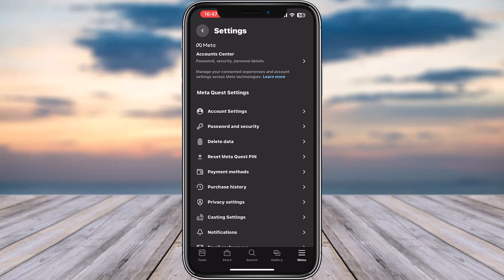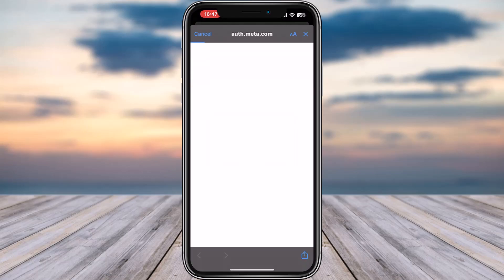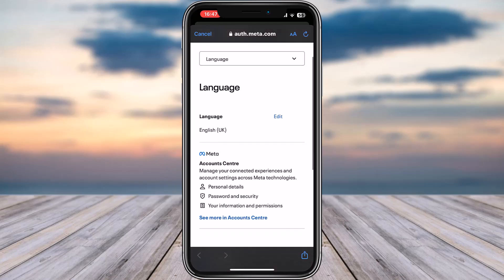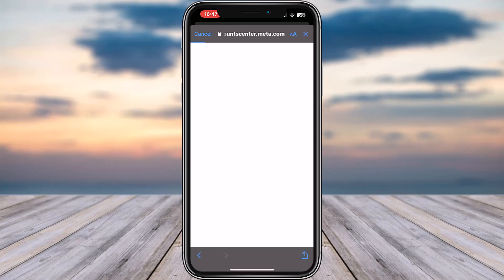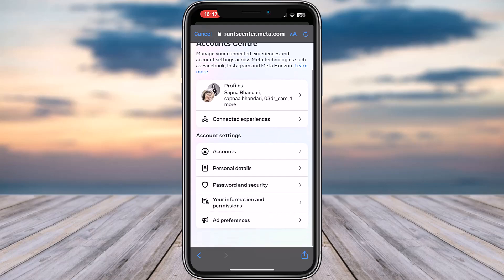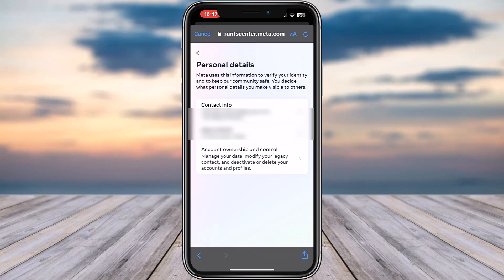Now tap on the option for account settings, tap on continue, and right over here scroll a bit and tap on personal details. Scroll down and tap on personal details again.